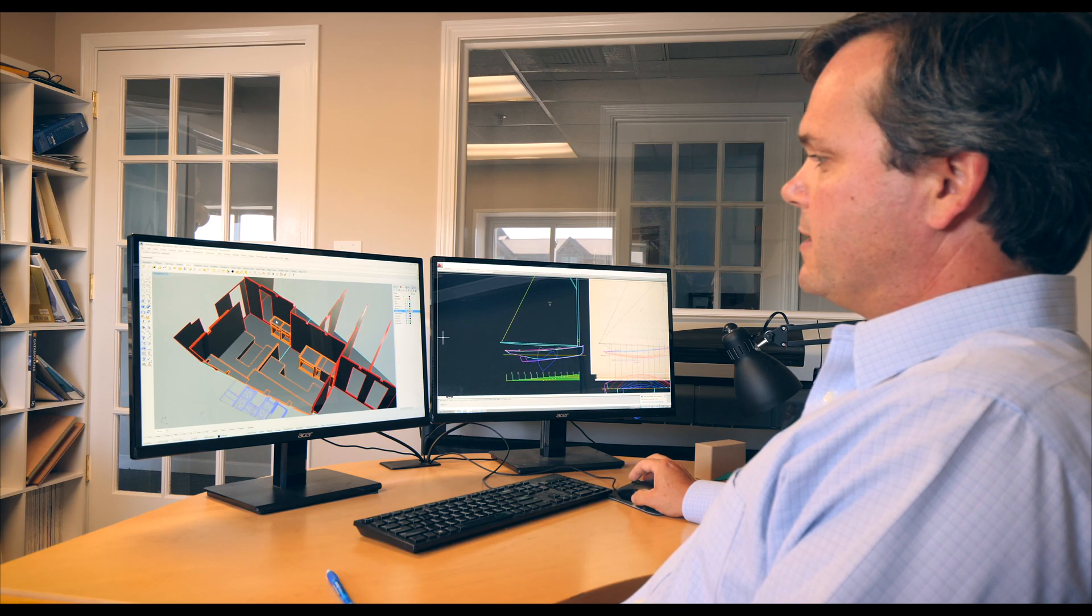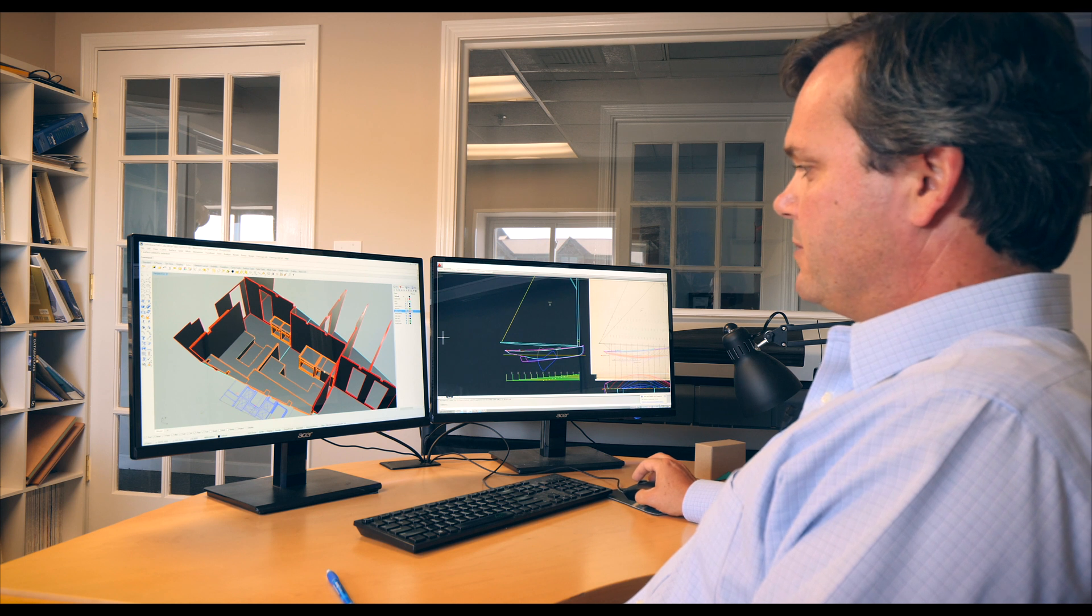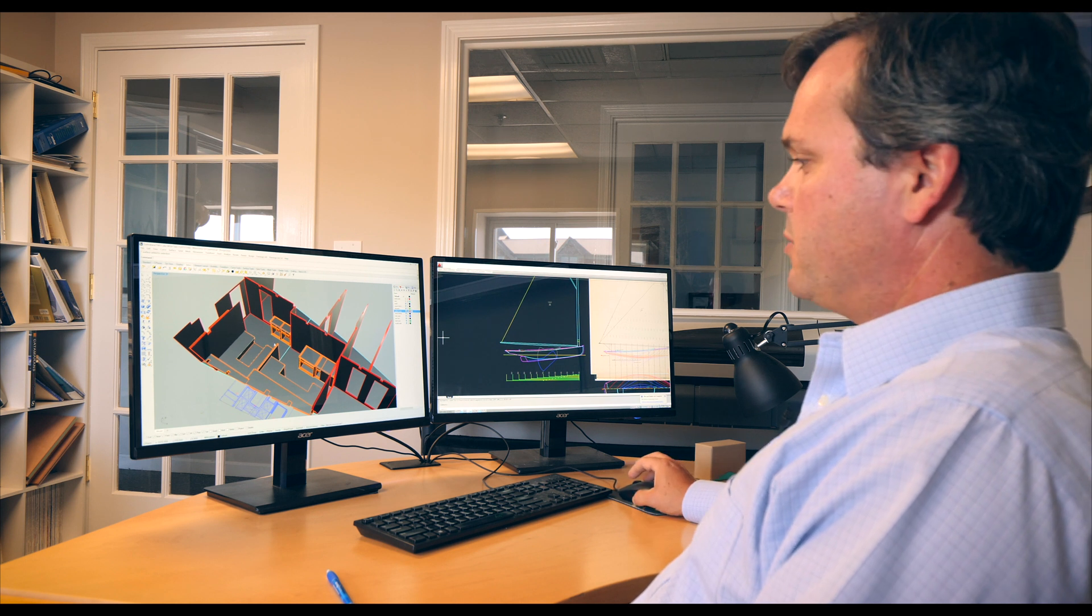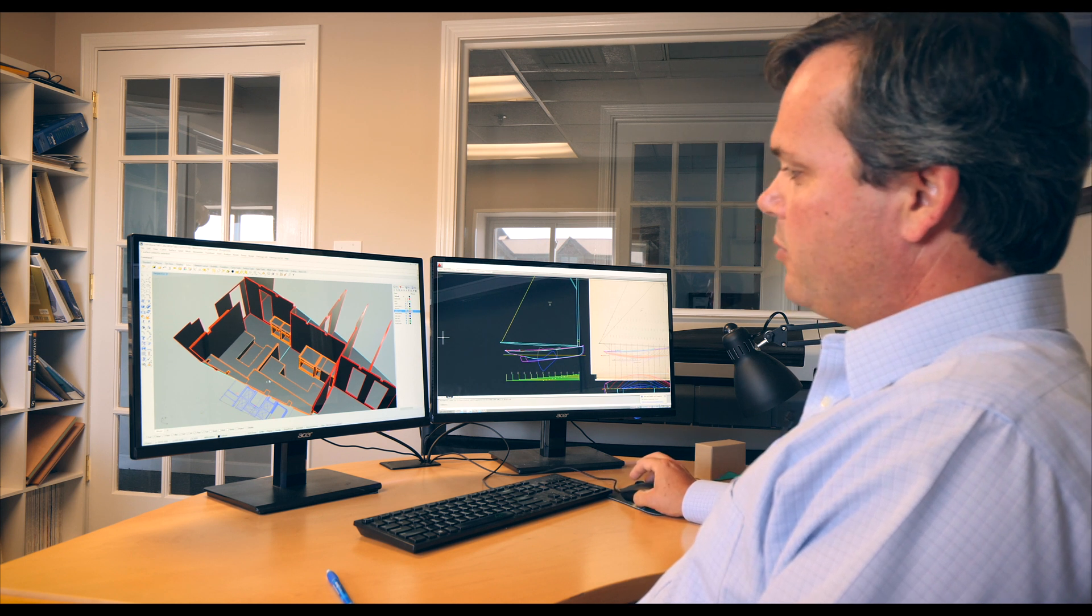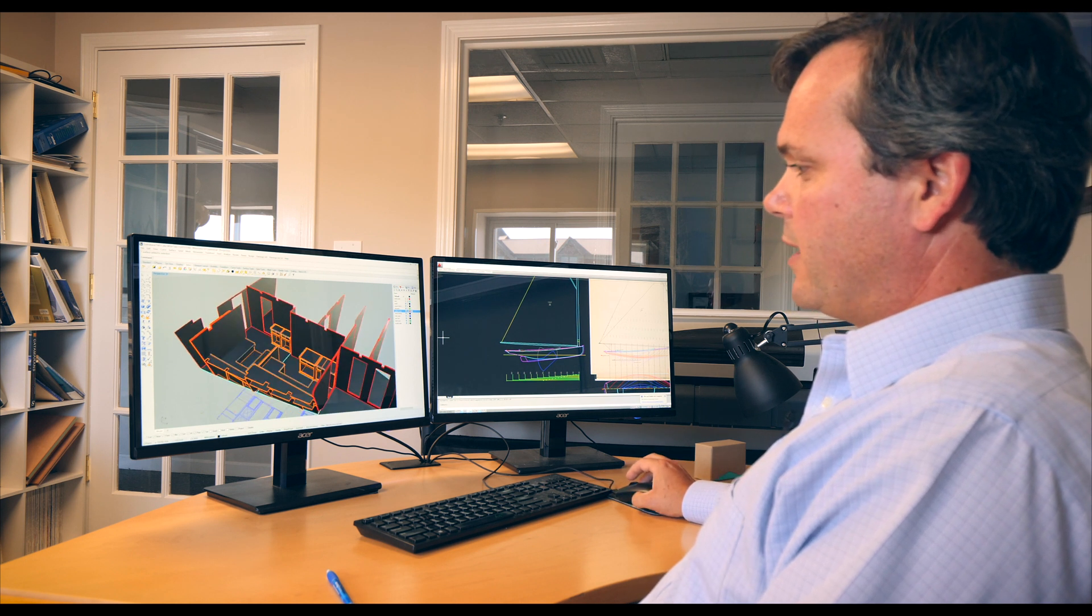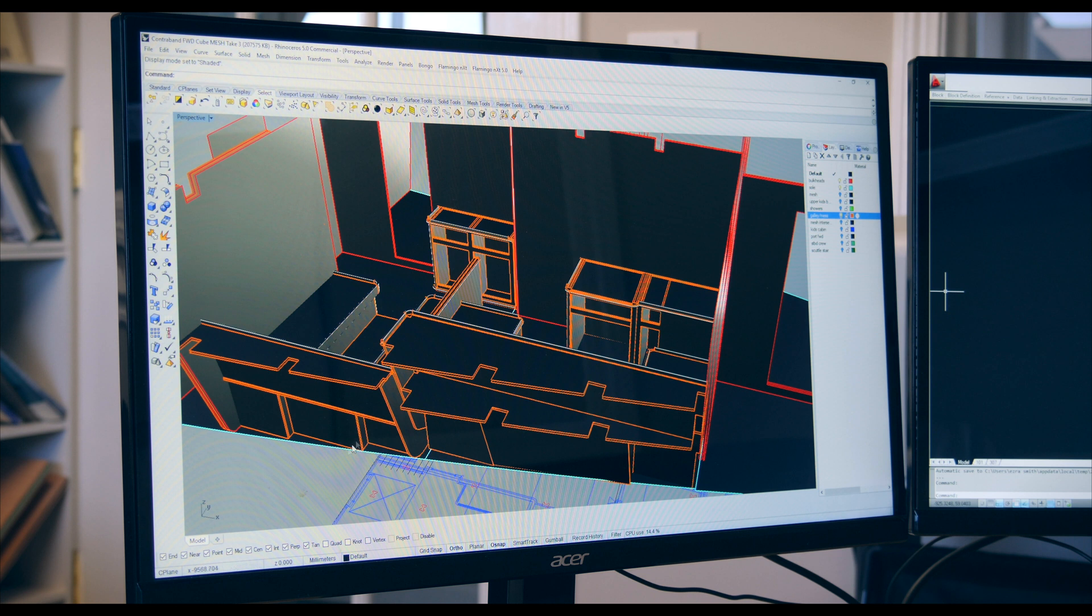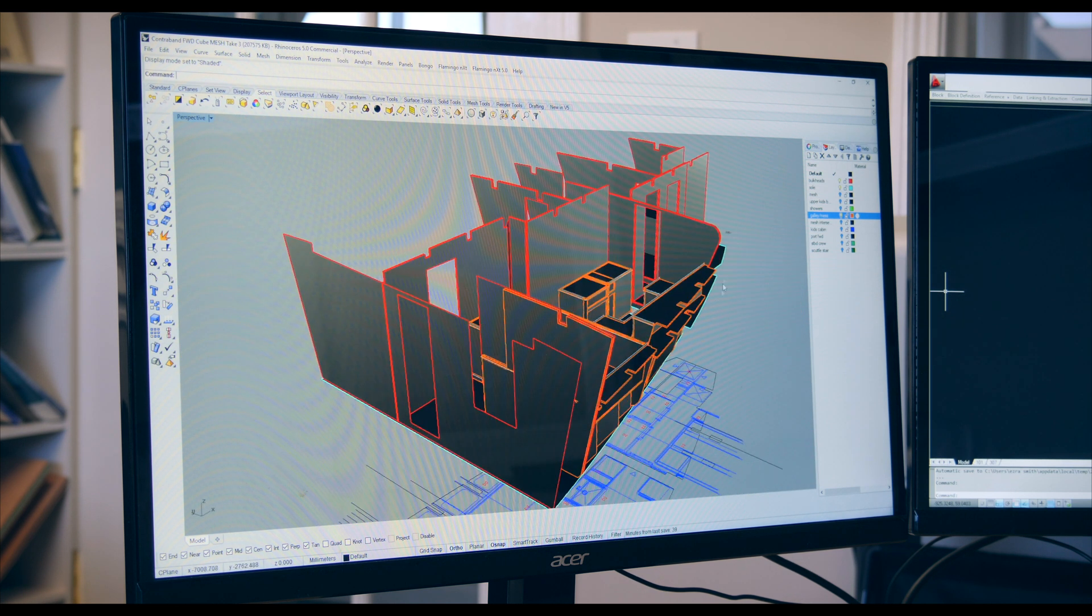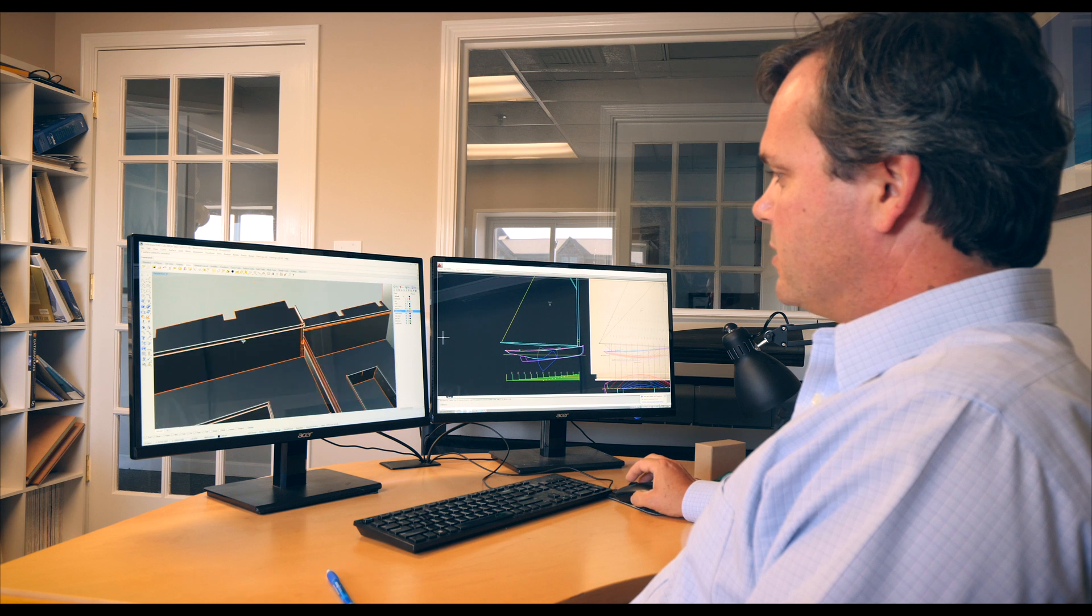So obviously the interior parts we weren't too concerned with the mesh but when we got to connecting with the hull and the structure.